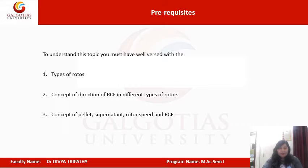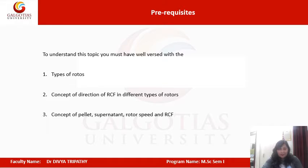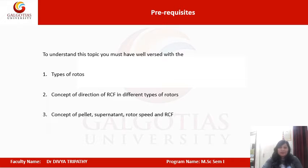Rotor speed is always expressed as RPM, that is revolutions per minute. RCF is the relative centrifugal field. It is a property that has no unit because it is the ratio of the applied centrifugal field to the gravitational force.